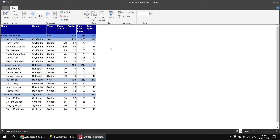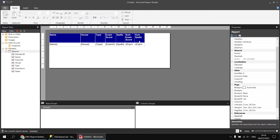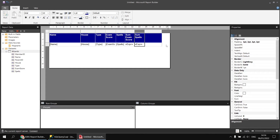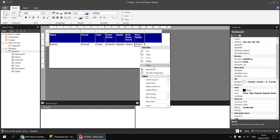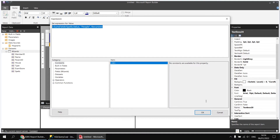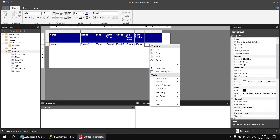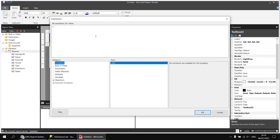What if you wanted to exclude the value for the current level of the hierarchy from the aggregate function? So we want to calculate the total number of spells only for the subordinates of any individual level. To do that, we can simply subtract the number of spells for the current level. Heading back to the design view, I'll insert another new column, copy the previous expression, paste it into the new column's expression, and then subtract the value of the spells field from the result.